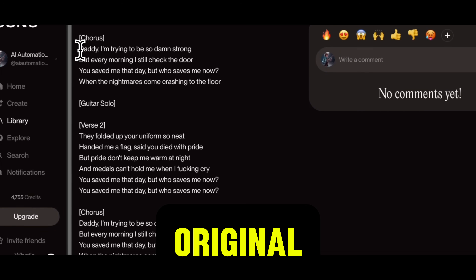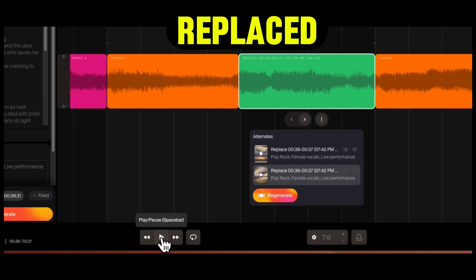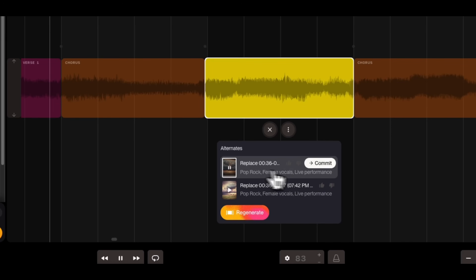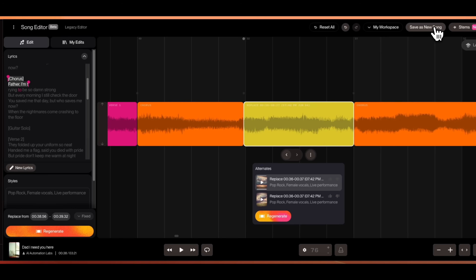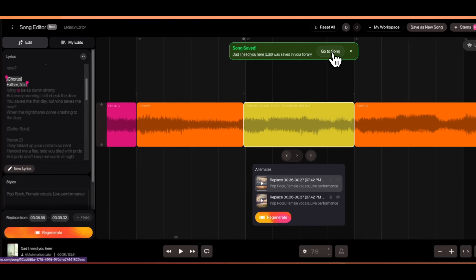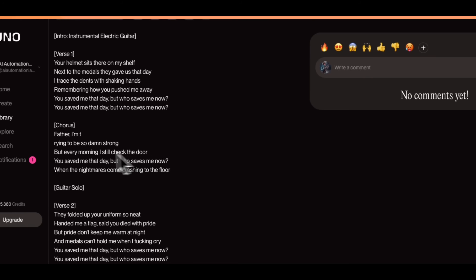Here's my original version: "Daddy, I'm trying to be so damn strong." And here's the new version: "Father, I'm trying to be so damn strong." This one looks good, so I'll click on Commit and it will save the new version. Now we can save it as a new song by clicking here, and Suno will create a new song and save it to your library. We can see the new version has the word changed.